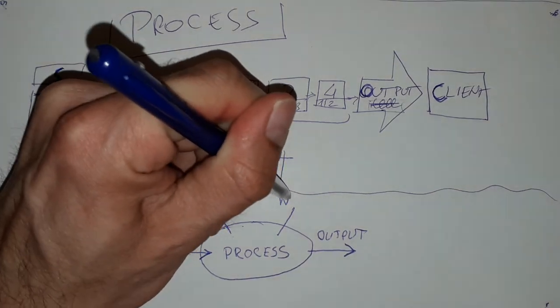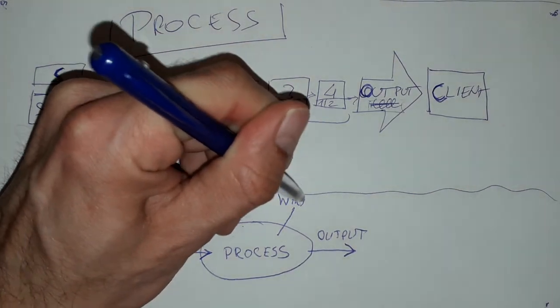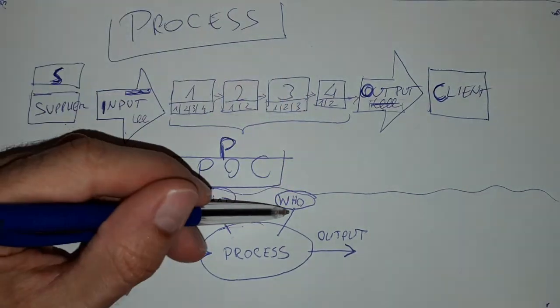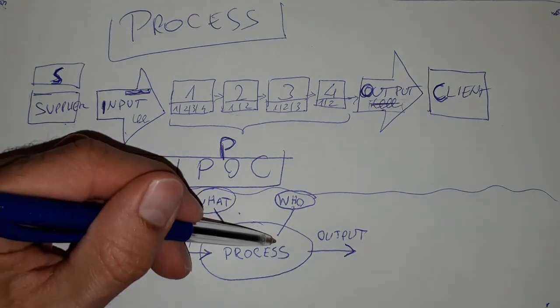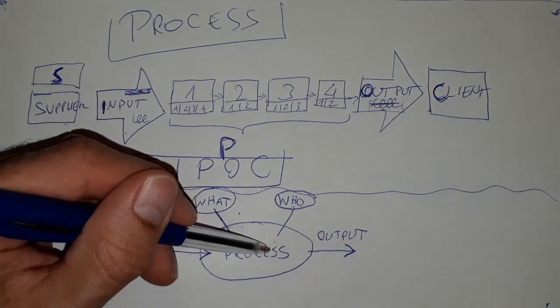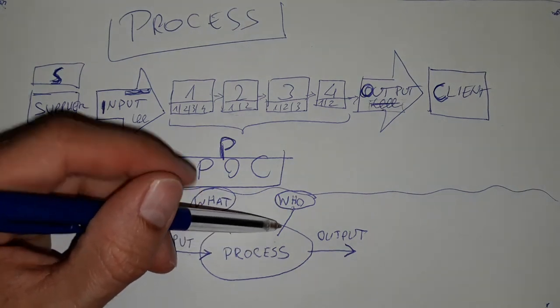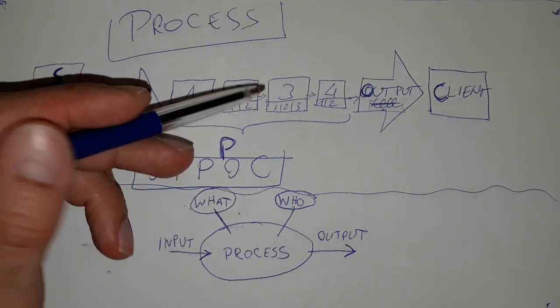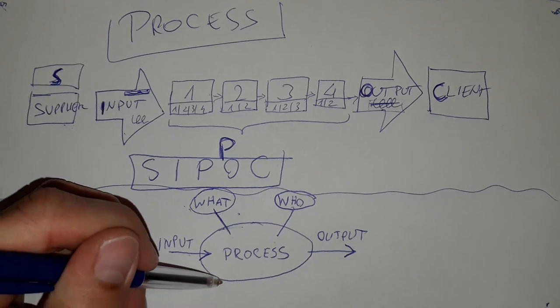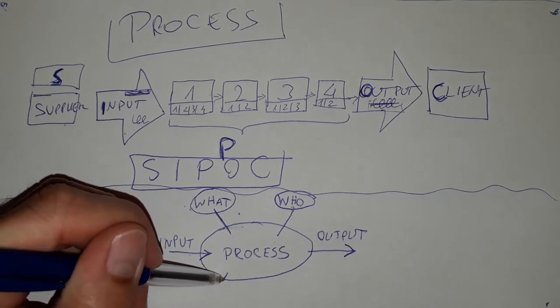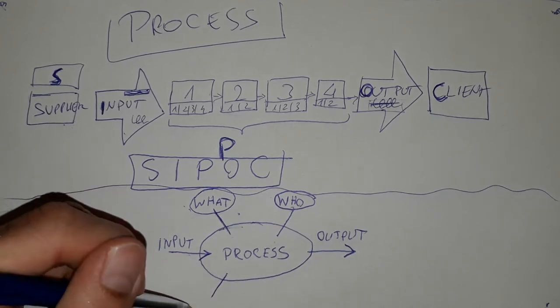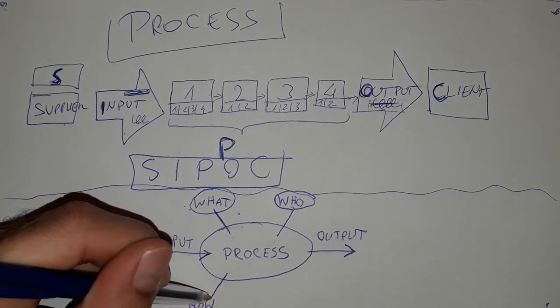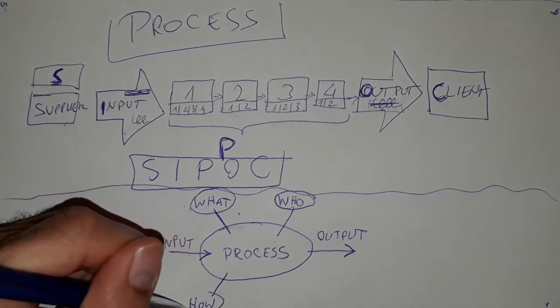Then we have who. We need to have people that will do, realize the process. And the next one is how. How we should do it.